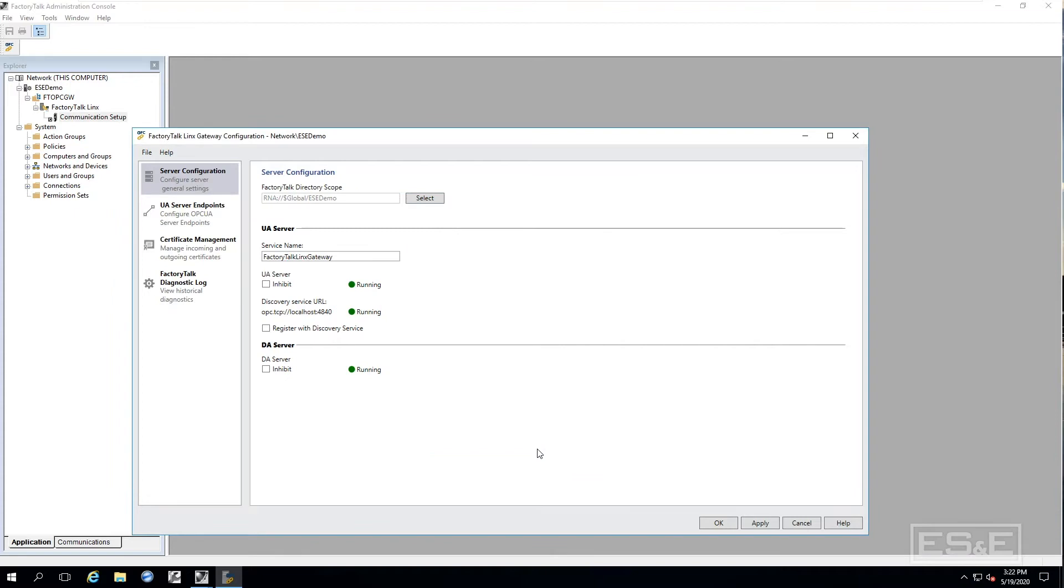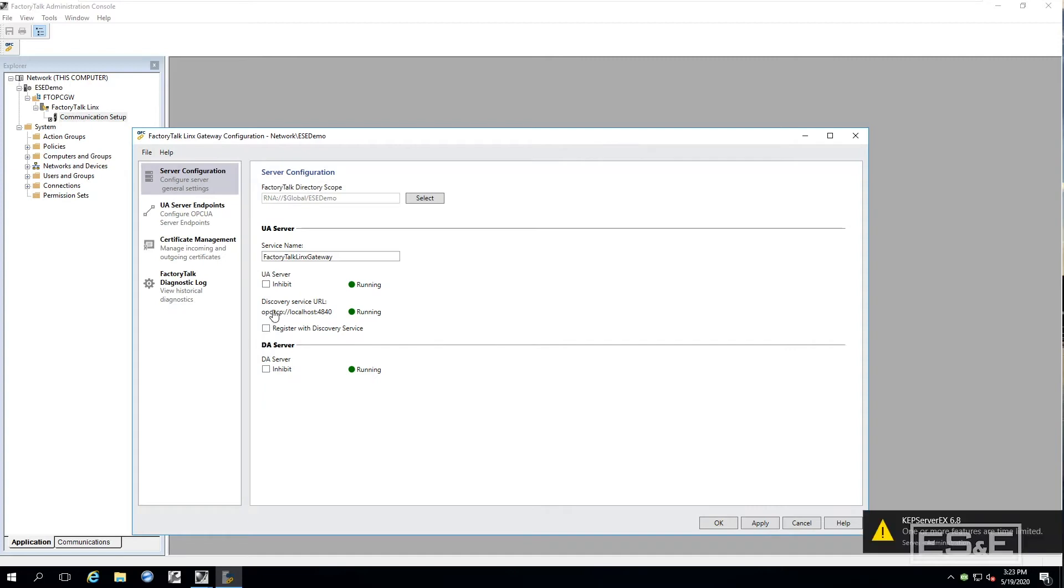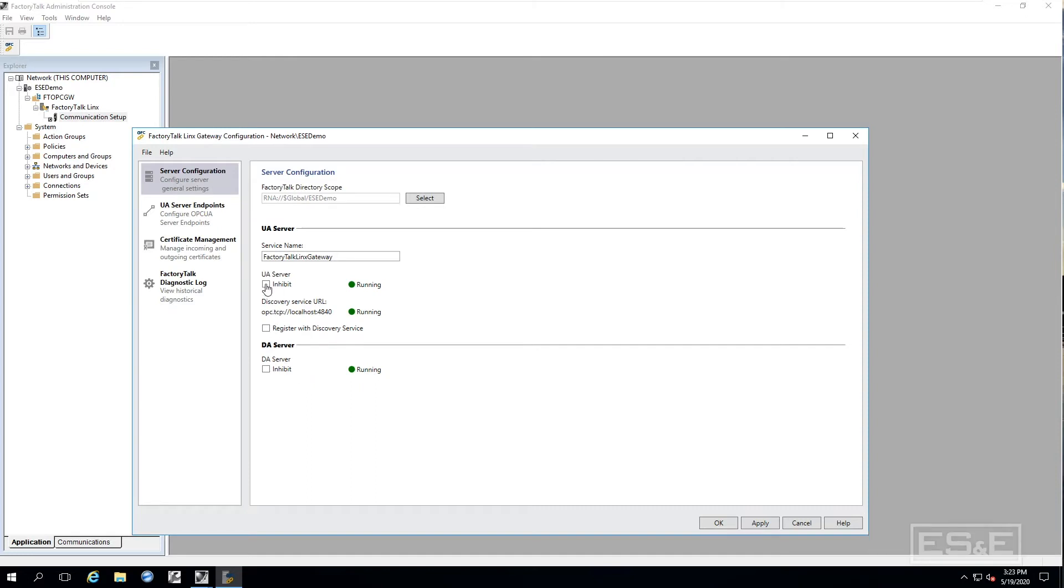Now I want you to notice here that I can actually inhibit the OPC UA, which means that it wouldn't work and the same thing for the DA, I can inhibit the DA. For our purposes I am going to leave them both turned on.